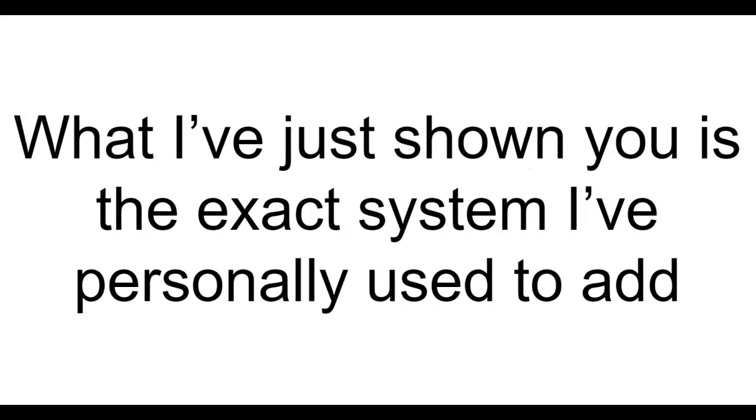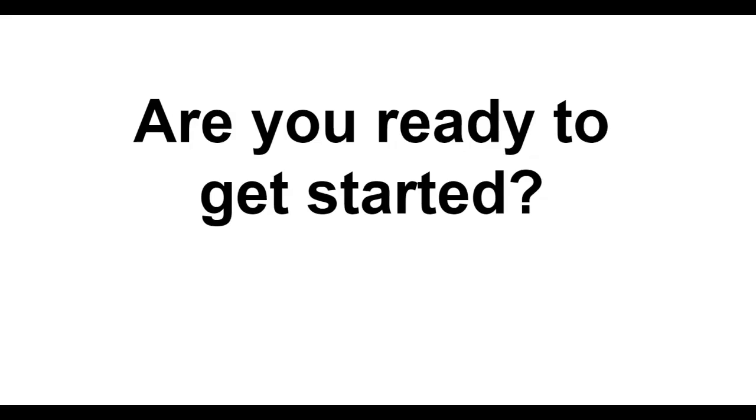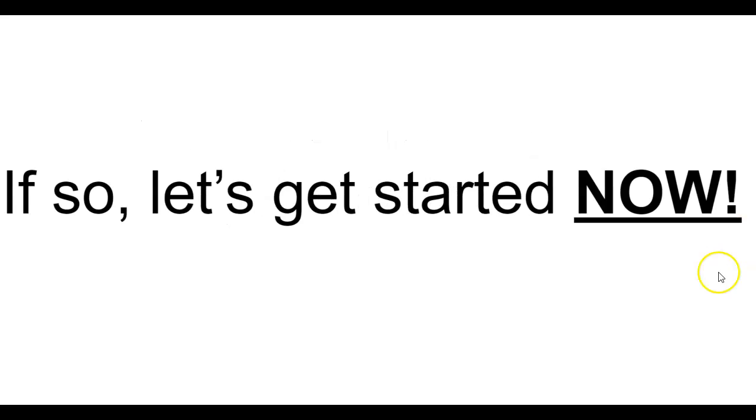What I've just shown you is the exact system I've personally used to add thousands to my bank account and hundreds of dollars a month in passive income so far. Are you ready to get started? If so, let's get started right now.